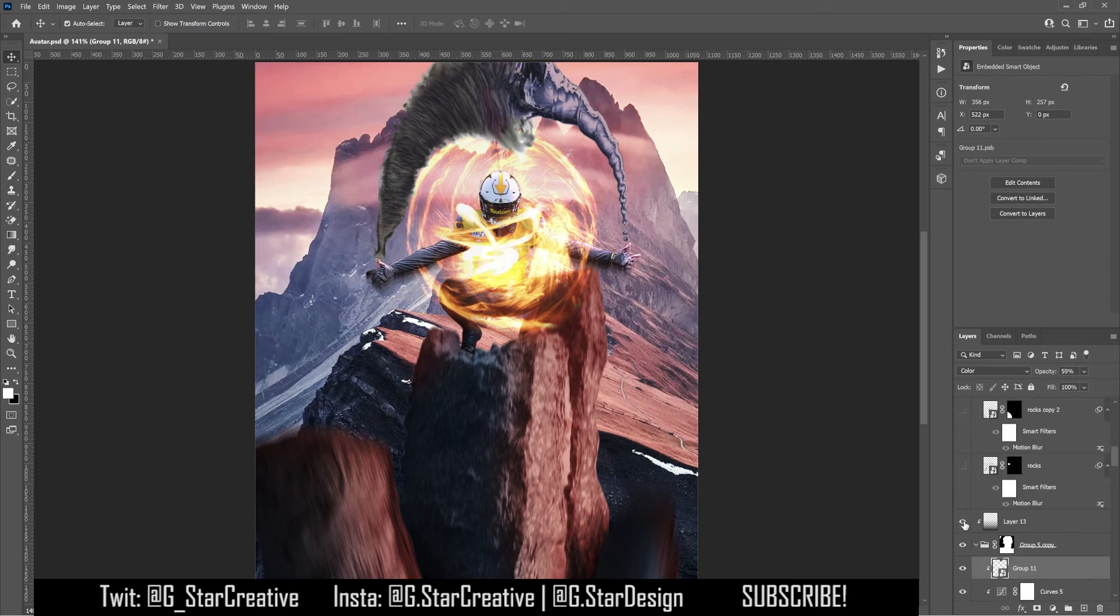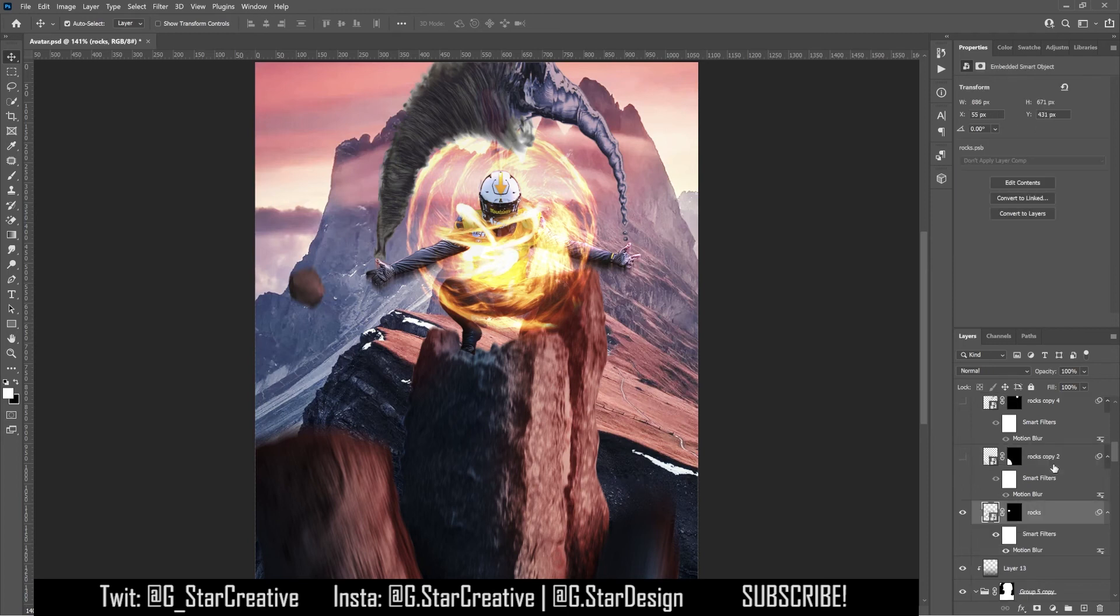I put some shading down in front. That's set to soft light at 54%. Again, you want to mess around with the blending modes on all this stuff to see if it might look better in a different blending mode.